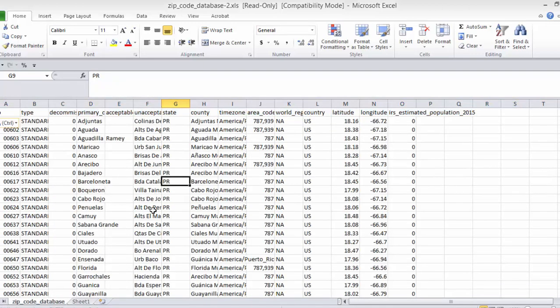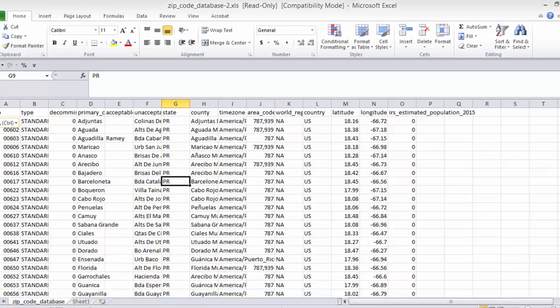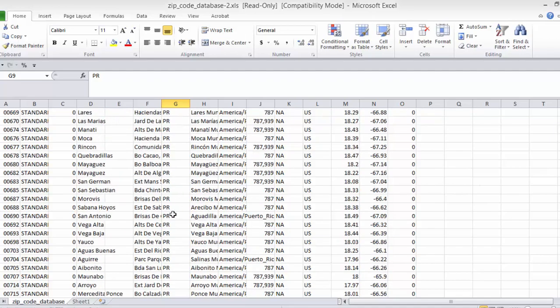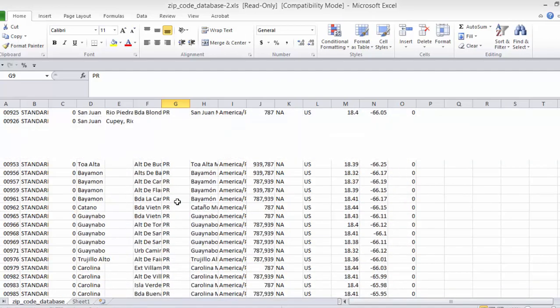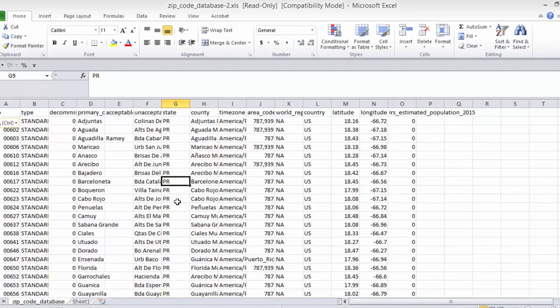Now they also have four states in this dataset that are not within the United States as most people know it. There's Puerto Rico, which of course is a state. But there's also Guam, Virgin Islands and another one. So we need to sort again.